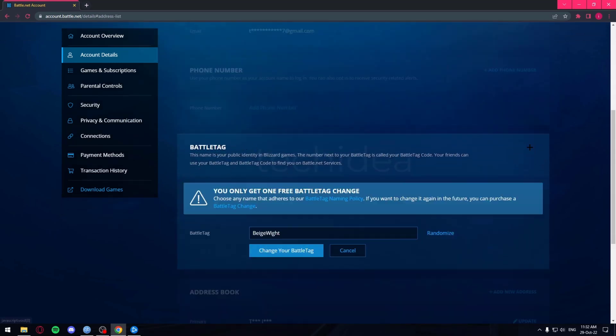Then click on Update. Once you click on Update over here, you can change your BattleTag. Now I'm just going to change it to Tech Idea.